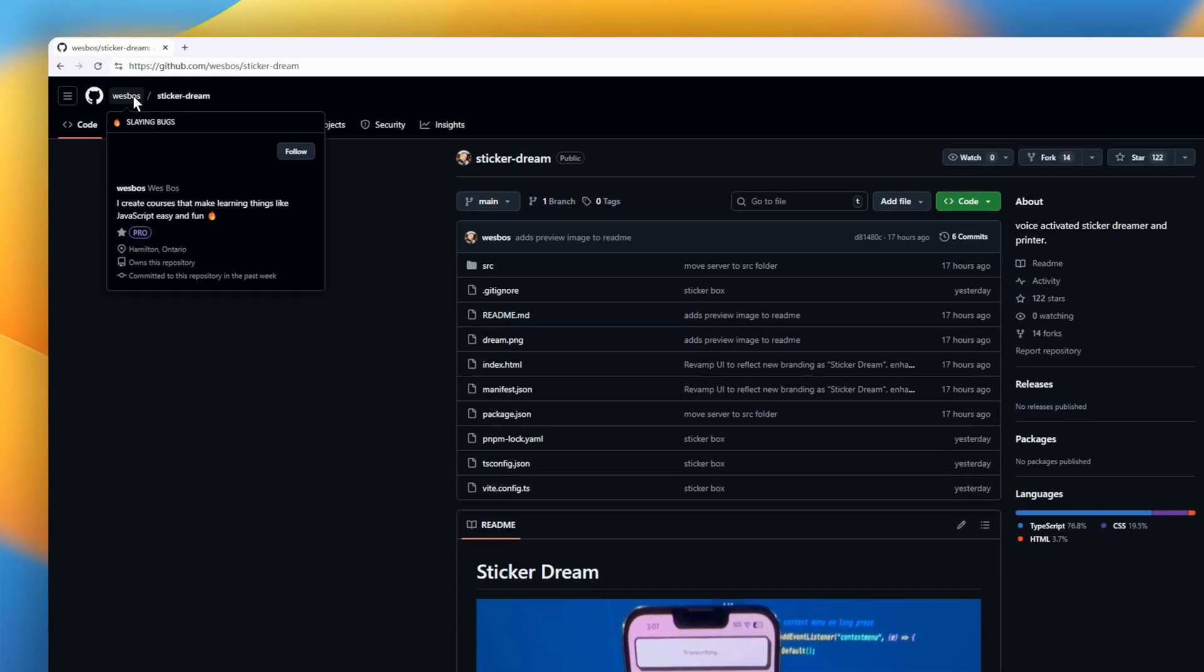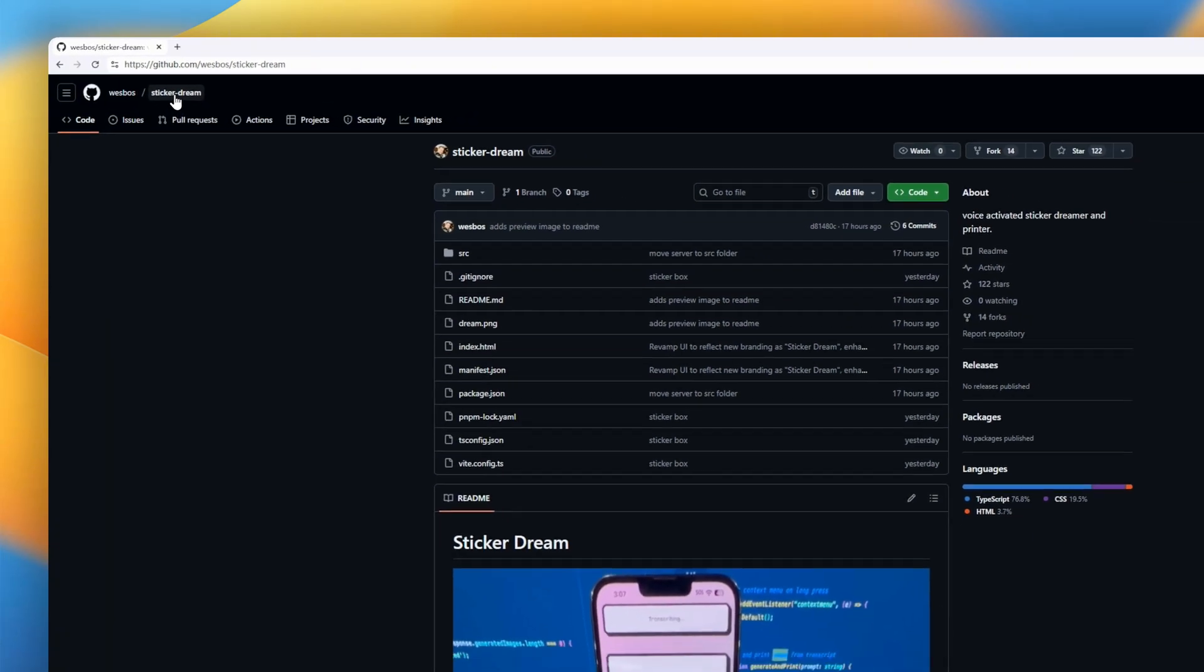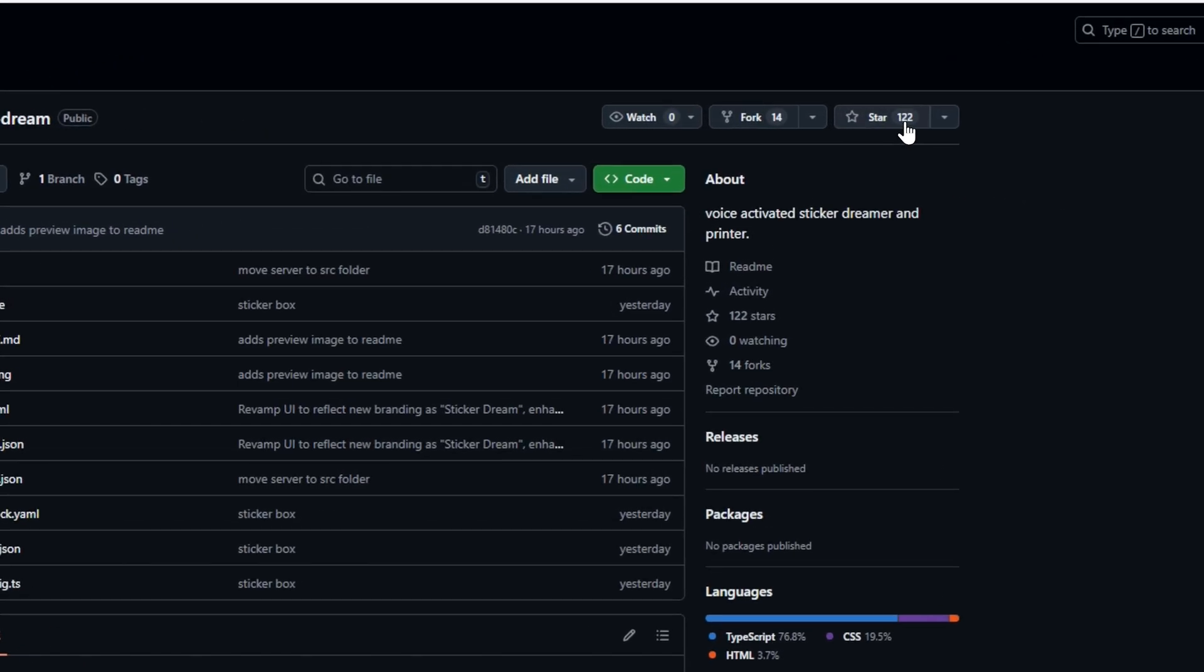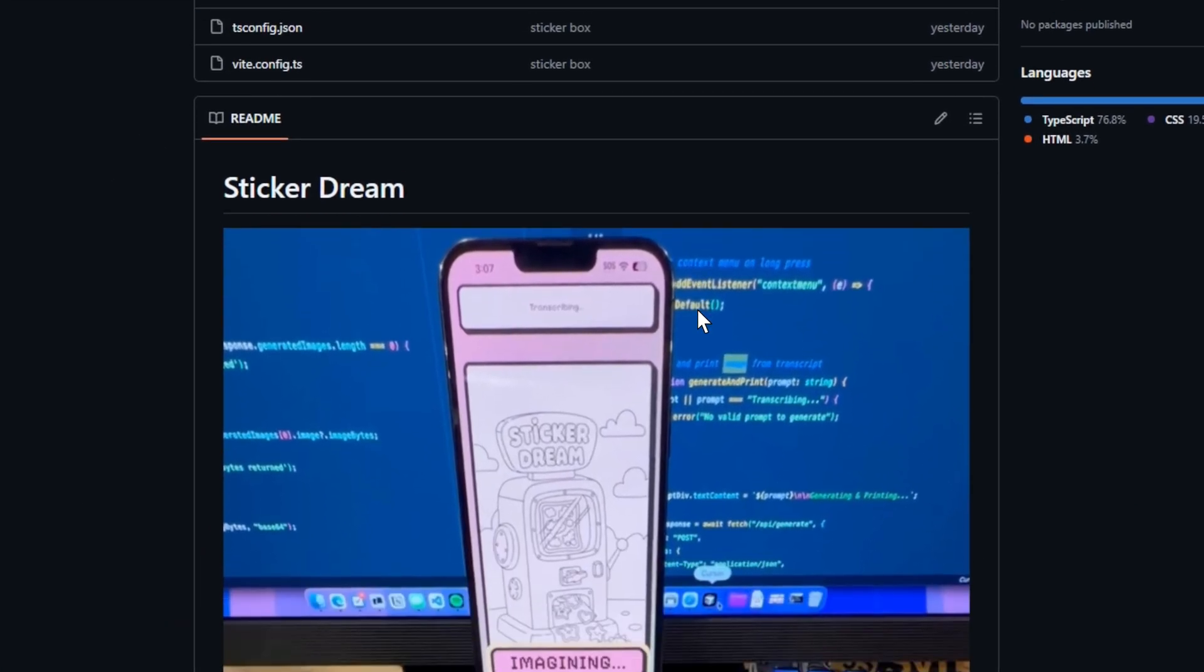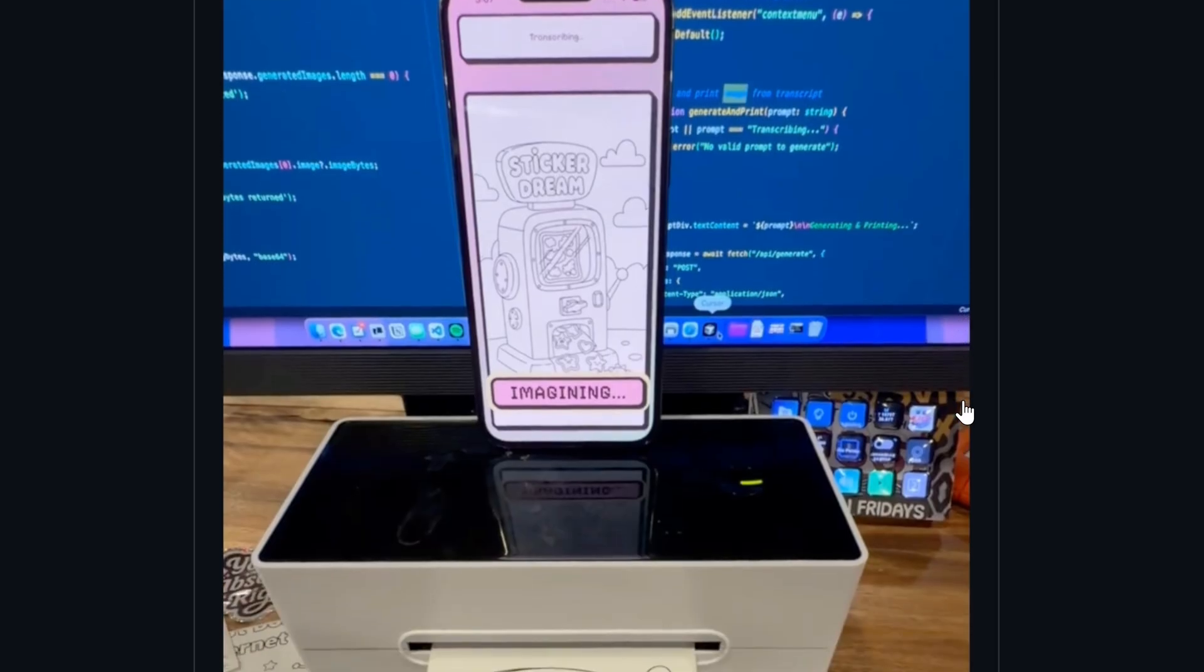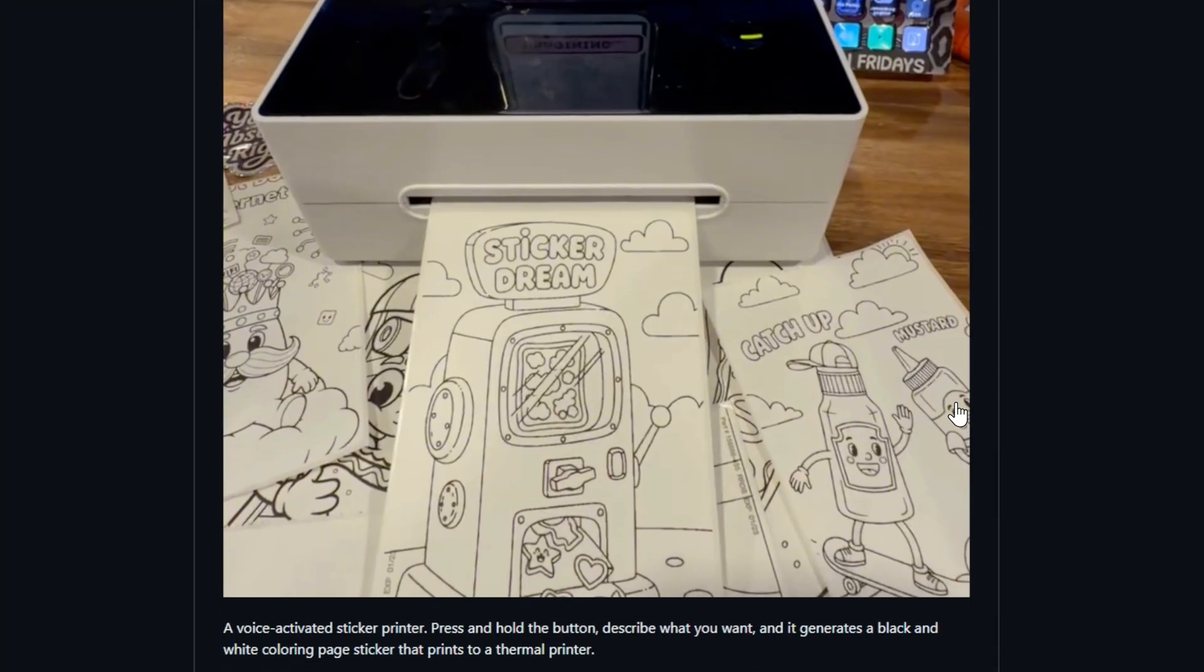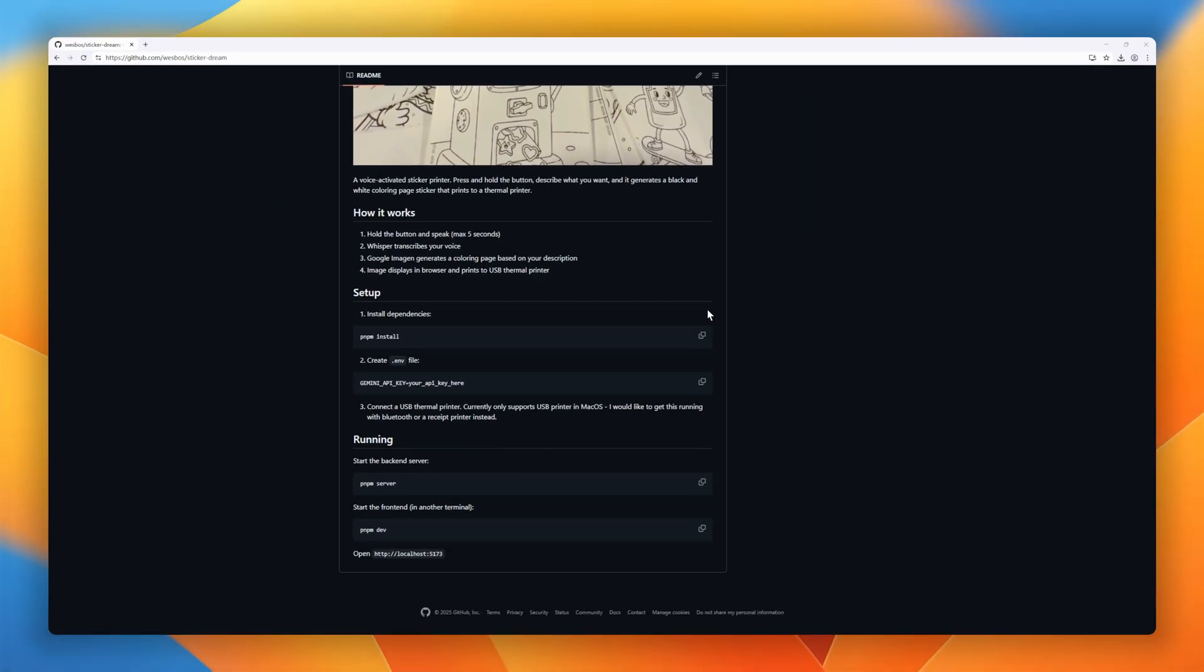Next up, StickerDream. This one's pure creative fun, a voice-activated sticker printer that turns your imagination into real printable art. Just press and hold the button, say what you want, like a cat in astronaut gear, and StickerDream uses Whisper to transcribe your voice, then Google Imogen to generate a black and white coloring page version of your idea. Seconds later, it's printed right to a USB thermal printer as a sticker.